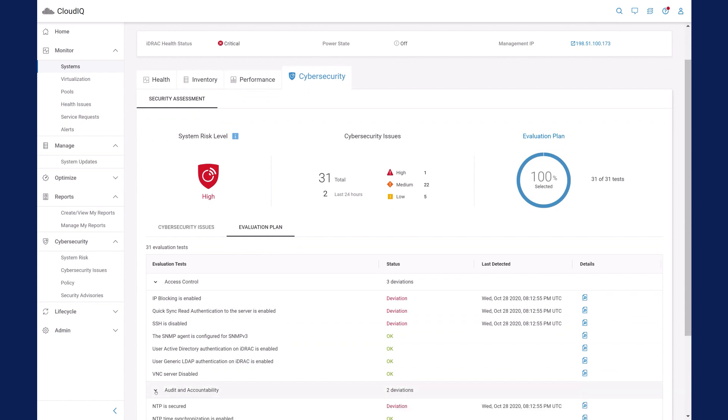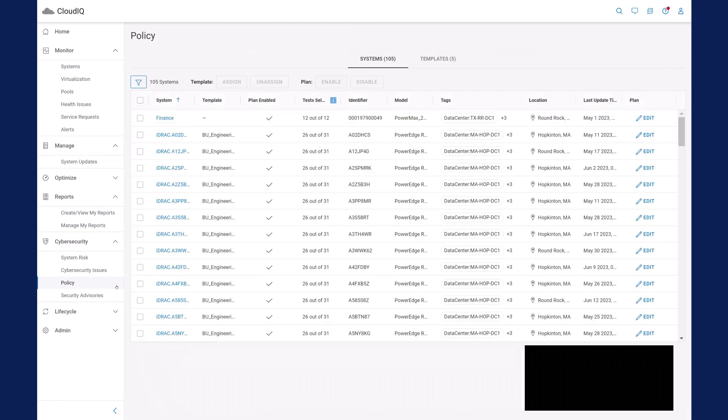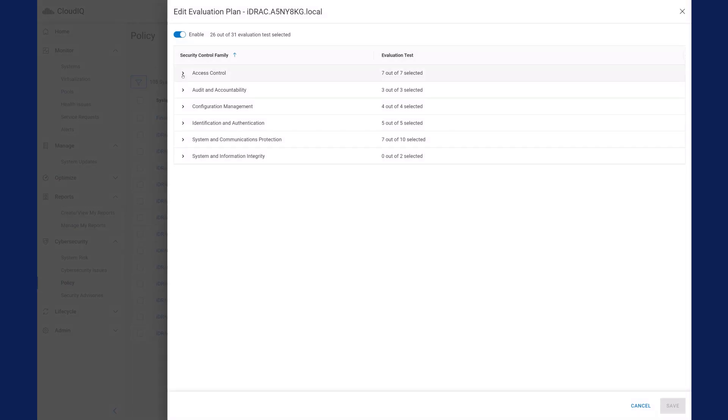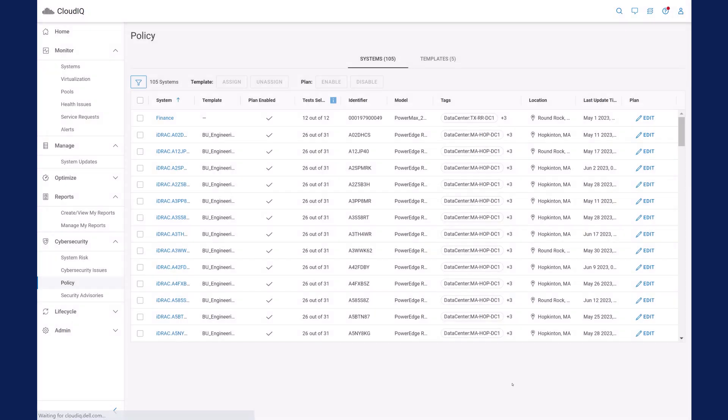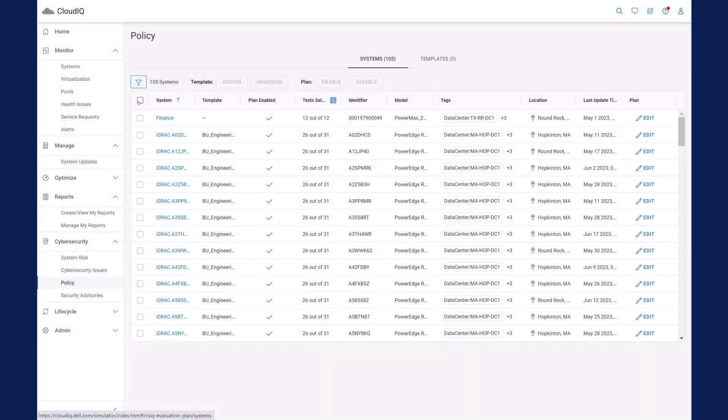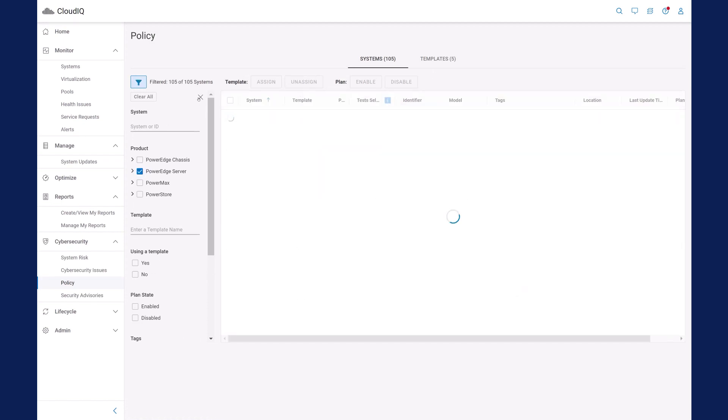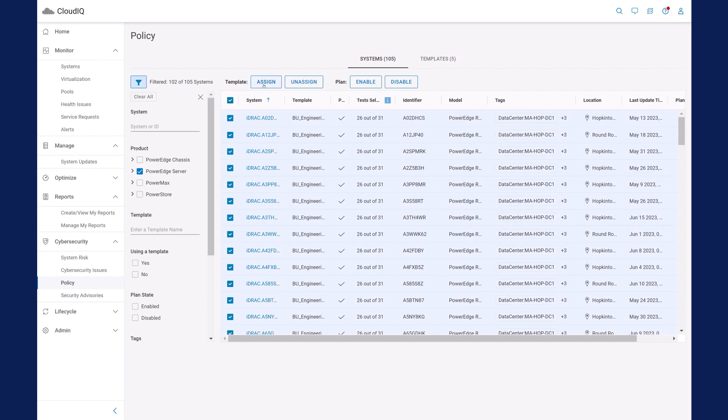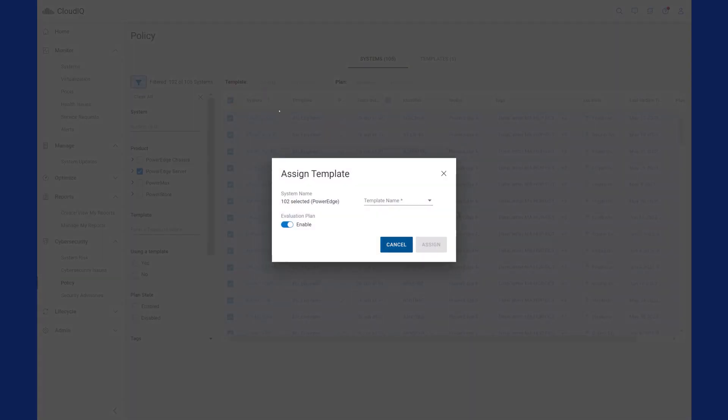You can select to test any number of these configuration settings by creating and applying policies to single servers or by creating a template to apply to a large group of servers all at once. Our lab tests show that it takes six minutes to manually check just 15 of these settings on a single server. It's unrealistic to do this on every server every day.